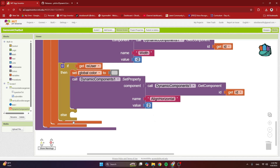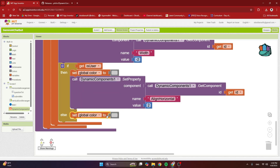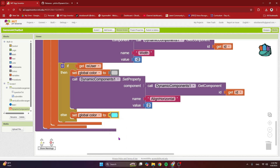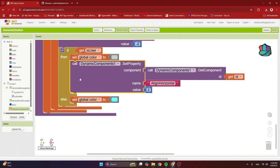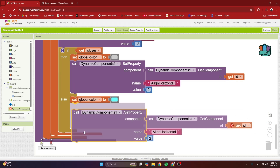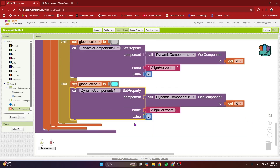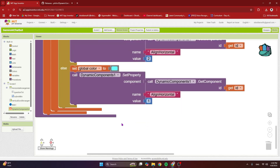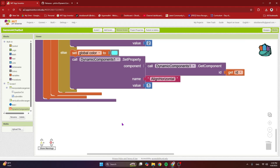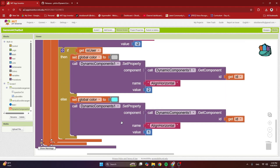In the else branch — meaning it's not the user, it's the Gemini server — right-click duplicate and change the color to light blue. Right-click duplicate again and align it to the left, so the value should be one. Now we're going to actually add a label inside this horizontal arrangement.